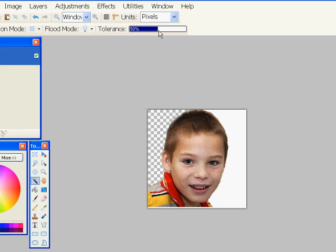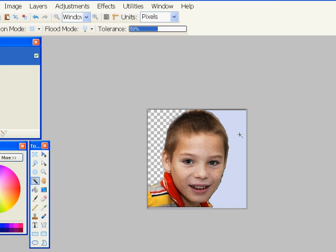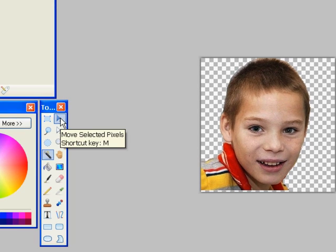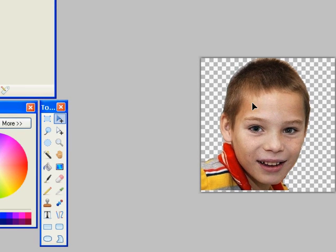If you need to change the sensitivity, you use that tolerance slider at the top. Here I'm clicking and deleting, and now that I can see those checkerboard squares, I know that the background is transparent.